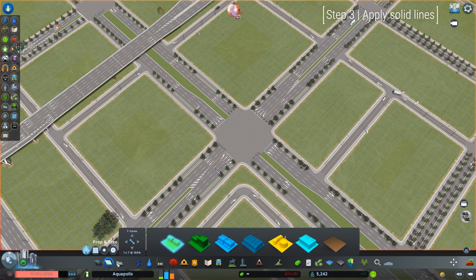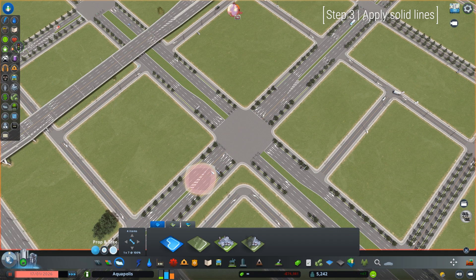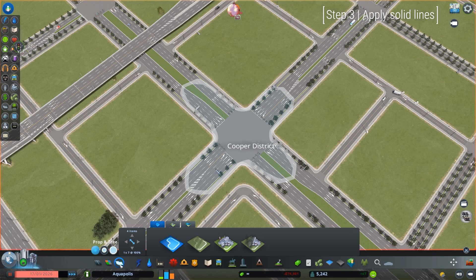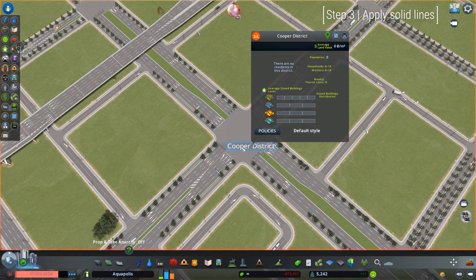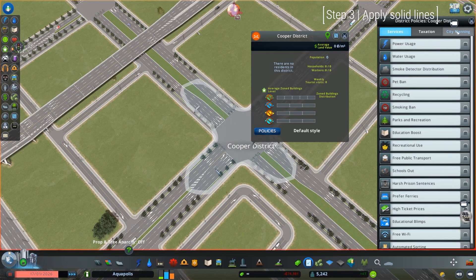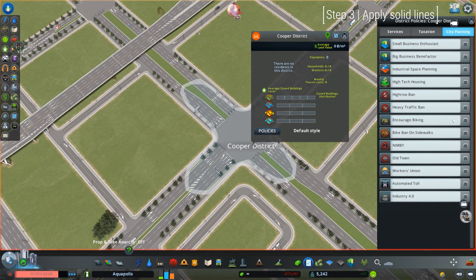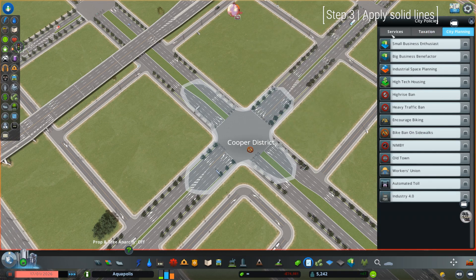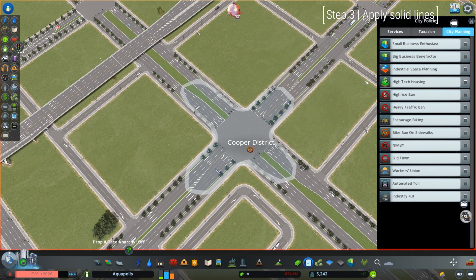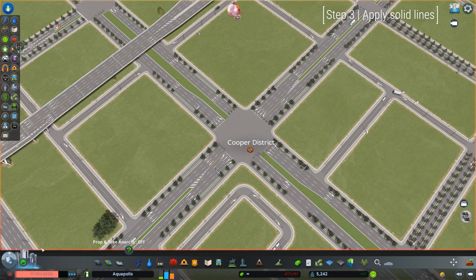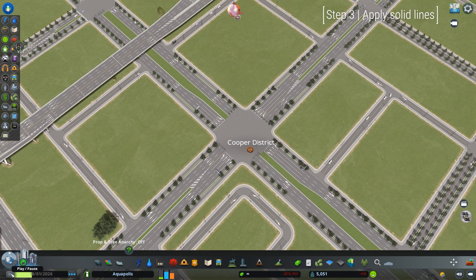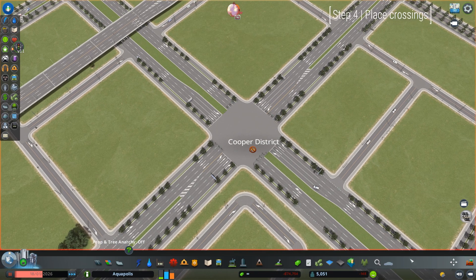Next, we add solid lines right before the intersection, which is also part of CSUR magic. Click the district pole and make the district covering the asymmetrical roads. Then open the District Policy Panel and enable the Ban Bike on Sidewalks Policy in the City Planning tab. Close the panel and unpause the simulation to see the lines just grow by itself in a second.